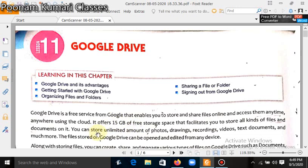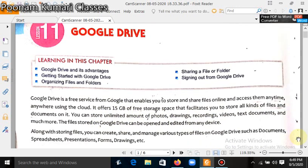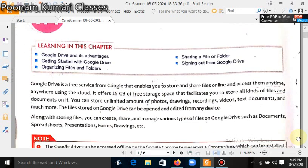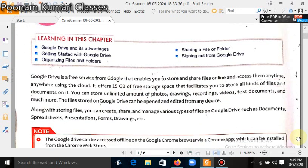You can store unlimited amount of photos, drawings, recordings, videos, text documents, and much more. The files stored on Google Drive can be opened and edited from any device.